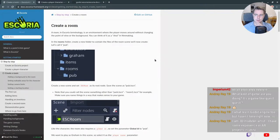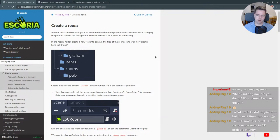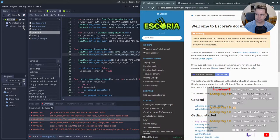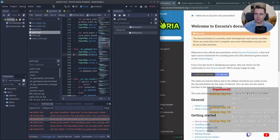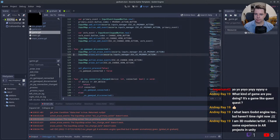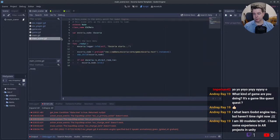This has been another open source live code hangout. In today's session we tried the Escoria framework for the Godot engine and managed to work through the introductory tutorial.